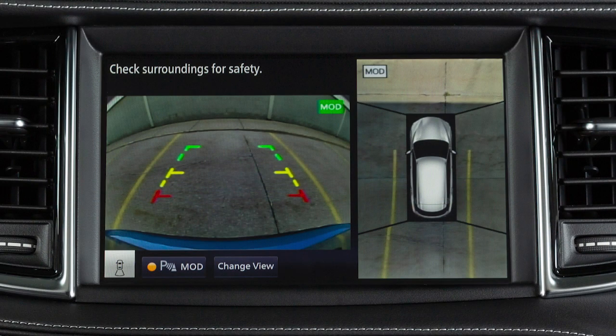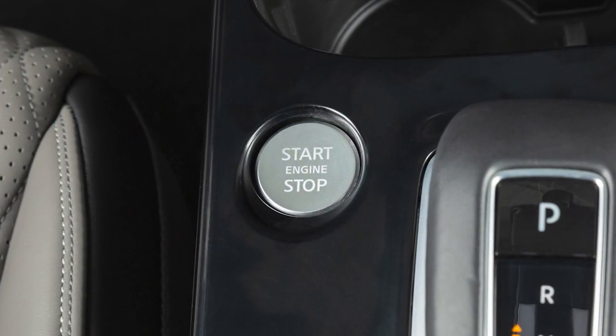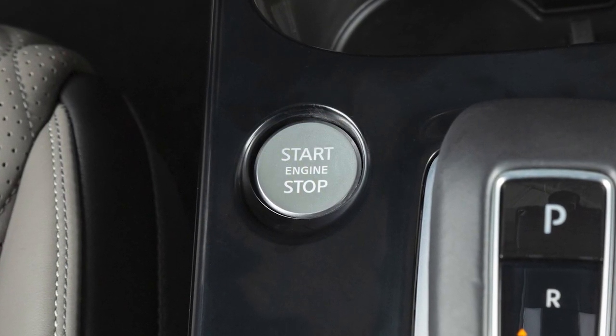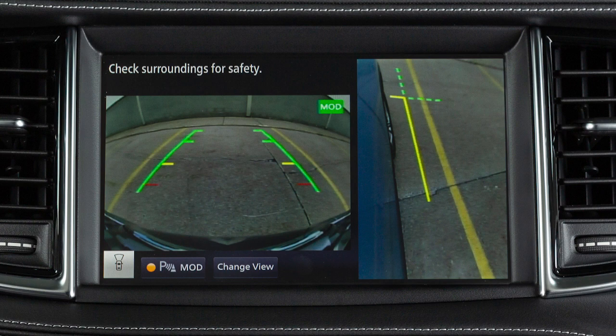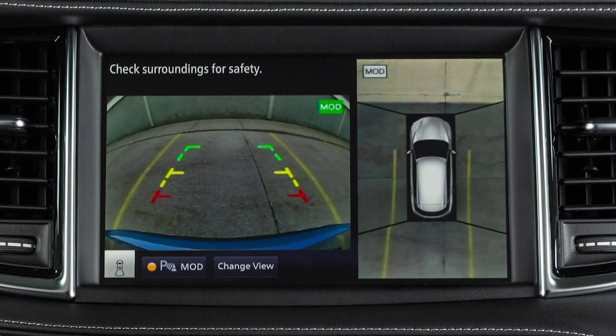The Around View Monitor displays a combination of views with the ignition switch in the on position. Front view shows the area directly in front of your vehicle. Rear view shows a picture of the area directly behind your rear bumper. And bird's eye view shows a top view around your vehicle.